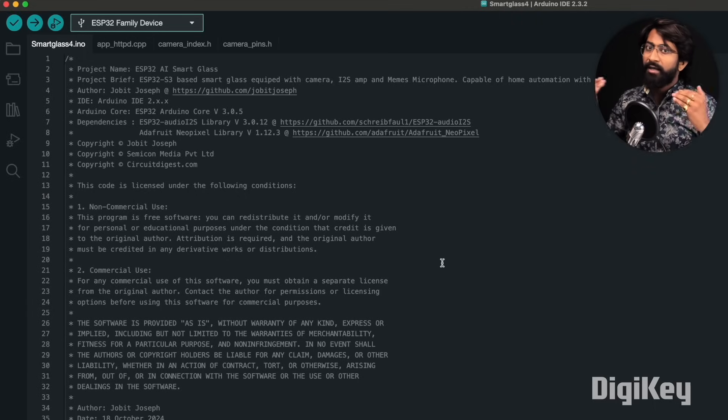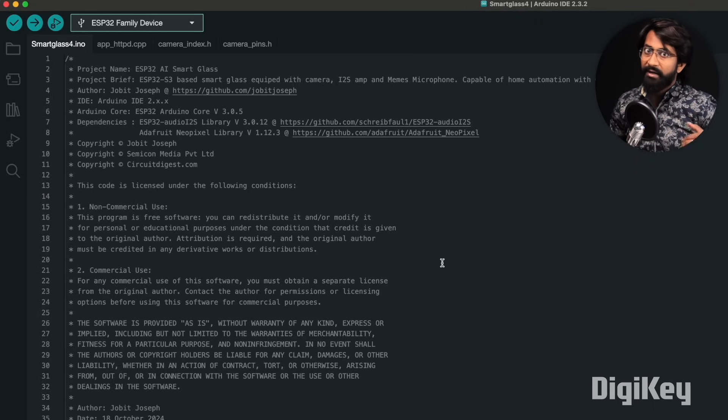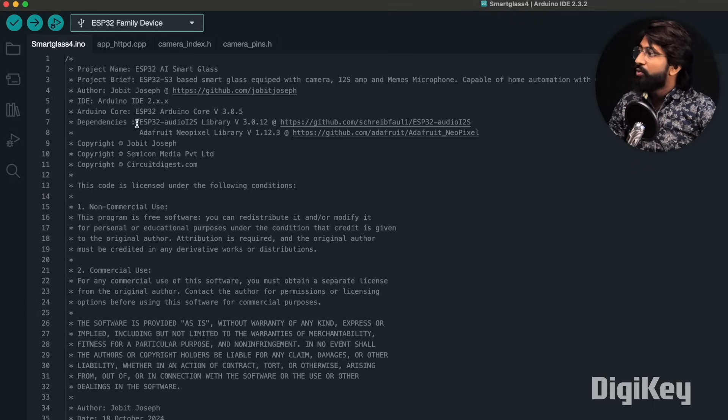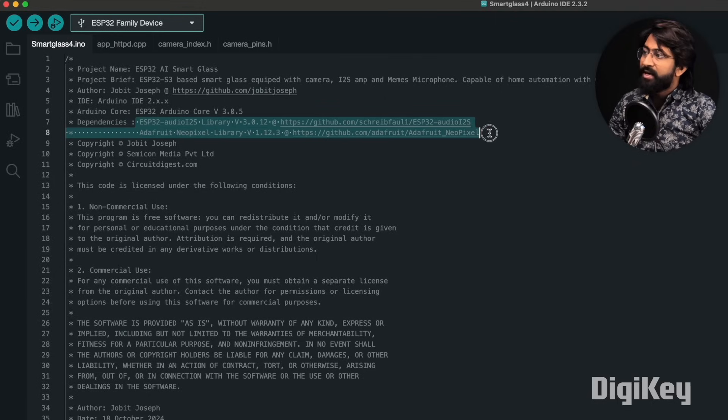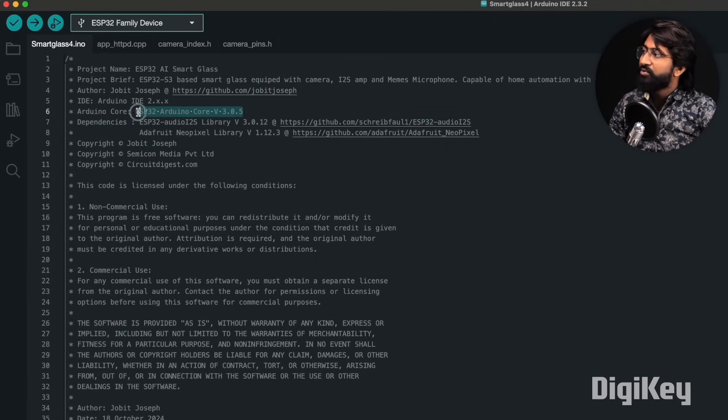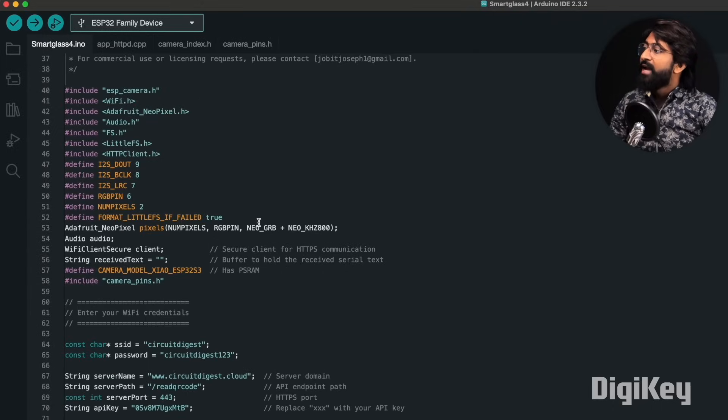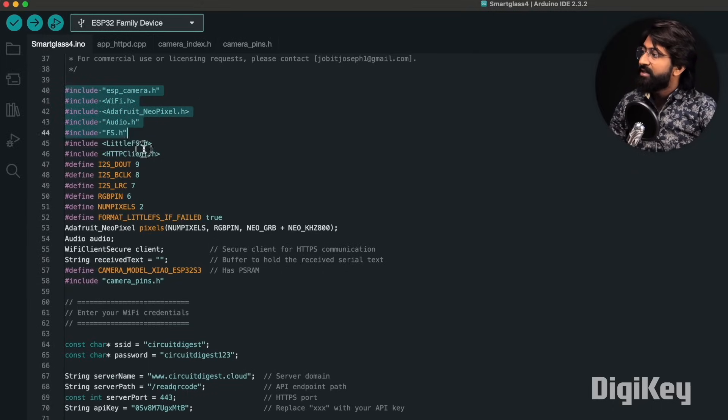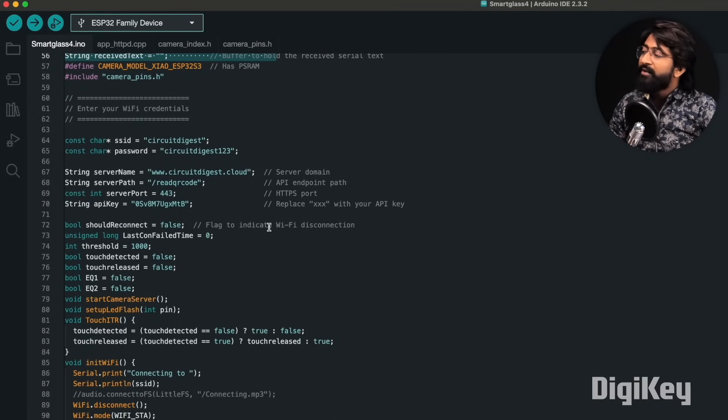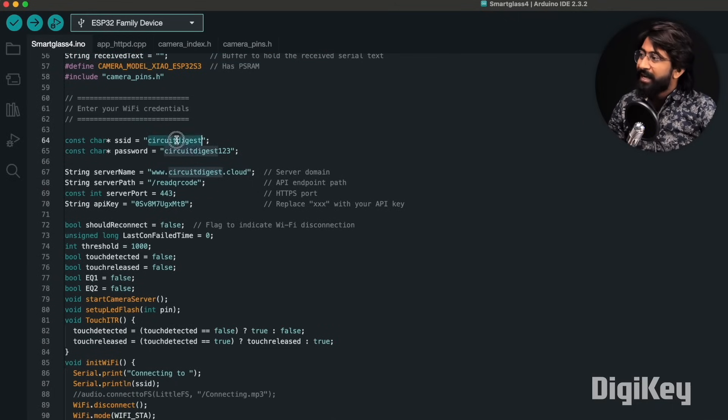First of all, we need to install these two necessary libraries whose link is already provided, and here we are using the ESP32 boards package version 3.0.5. Later, here are the necessary pin declarations and the library declarations.